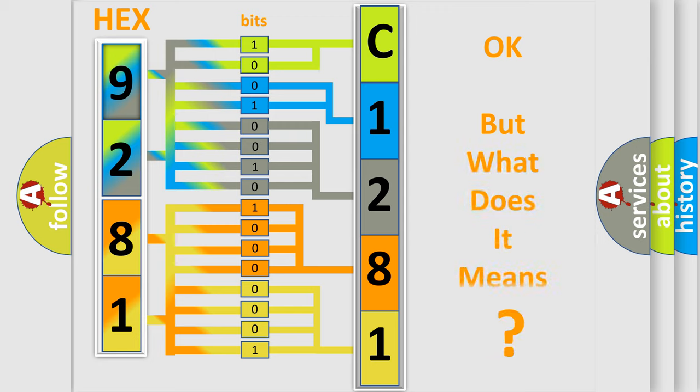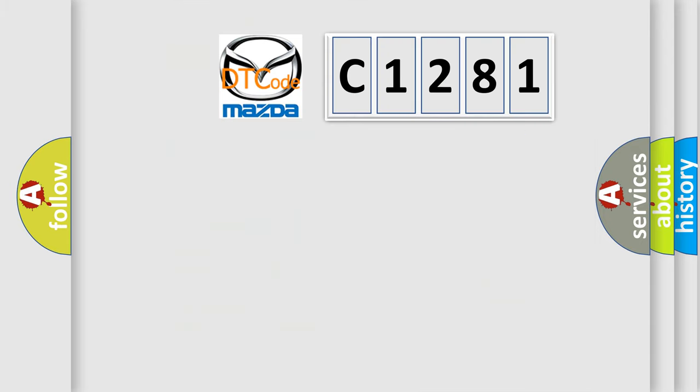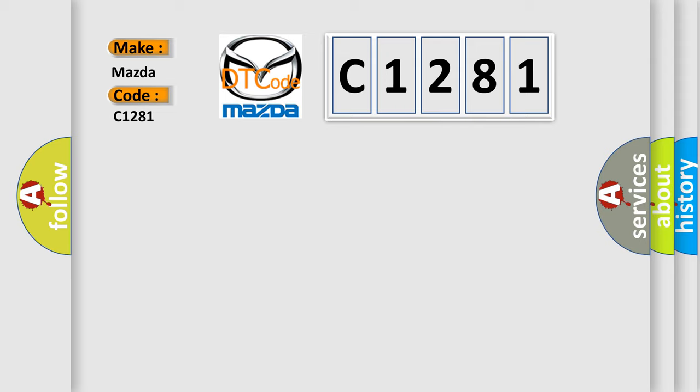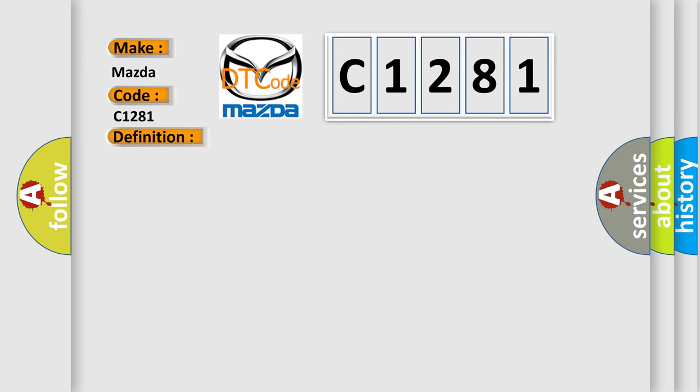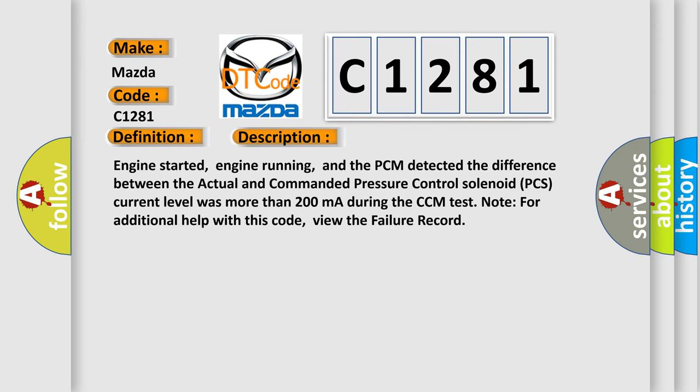The number itself does not make sense to us if we cannot assign information about what it actually expresses. So, what does the Diagnostic Trouble Code C1281 interpret specifically for Mazda car manufacturers? The basic definition is: A or T pressure control solenoid circuit malfunction. And now here is a short description of this DTC code.